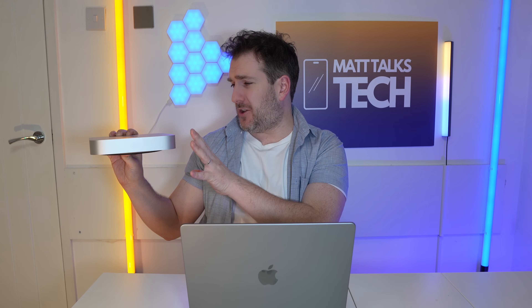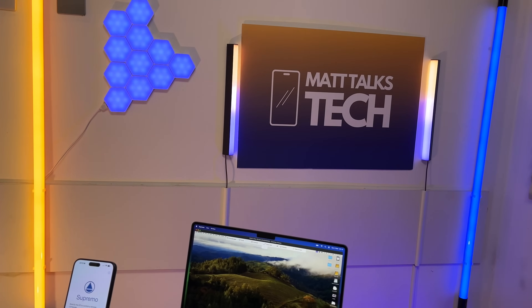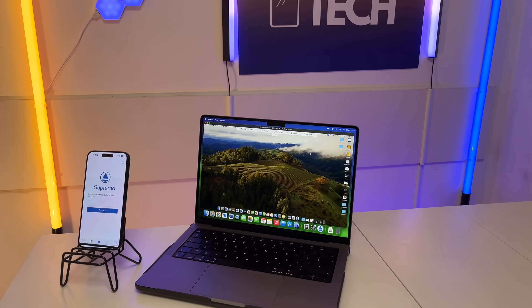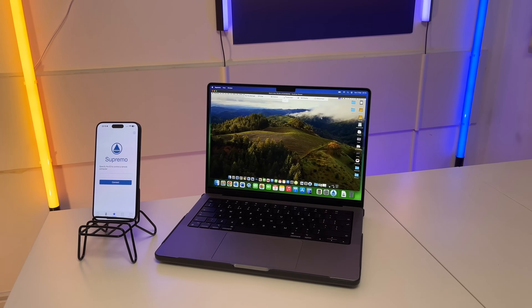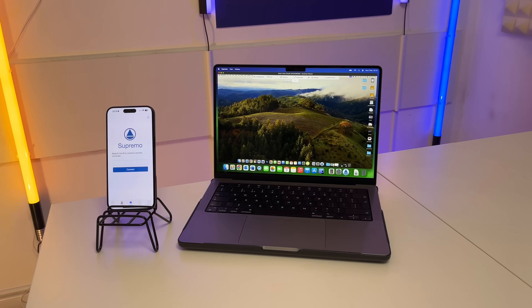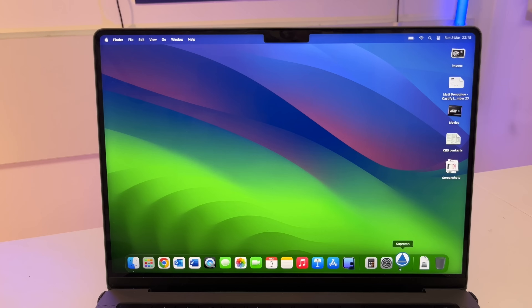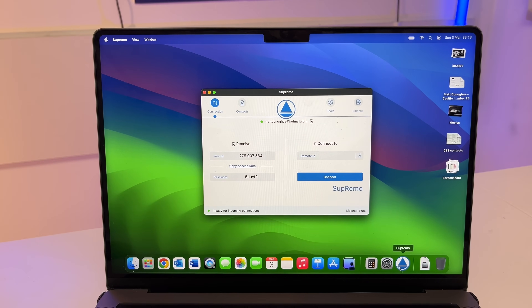Have you ever been in a situation where you've got your main computer at home and you need to access an app that's exclusively on it — maybe because of licenses — or there's a file you need to move over to your MacBook? Look no further than Supremo. Supremo is a fantastic app that can bridge all your devices together, whether it's a Mac, PC, iPhone, or Android phone. You don't need any technical knowledge or configuration to set it up — it just works.